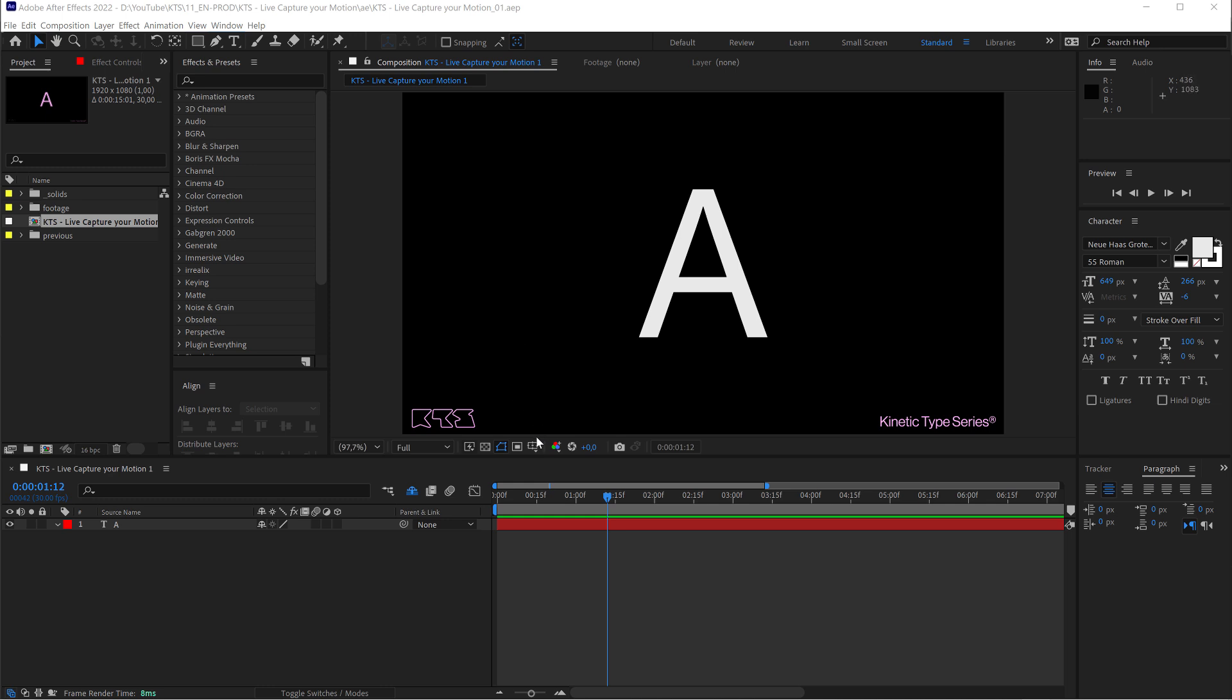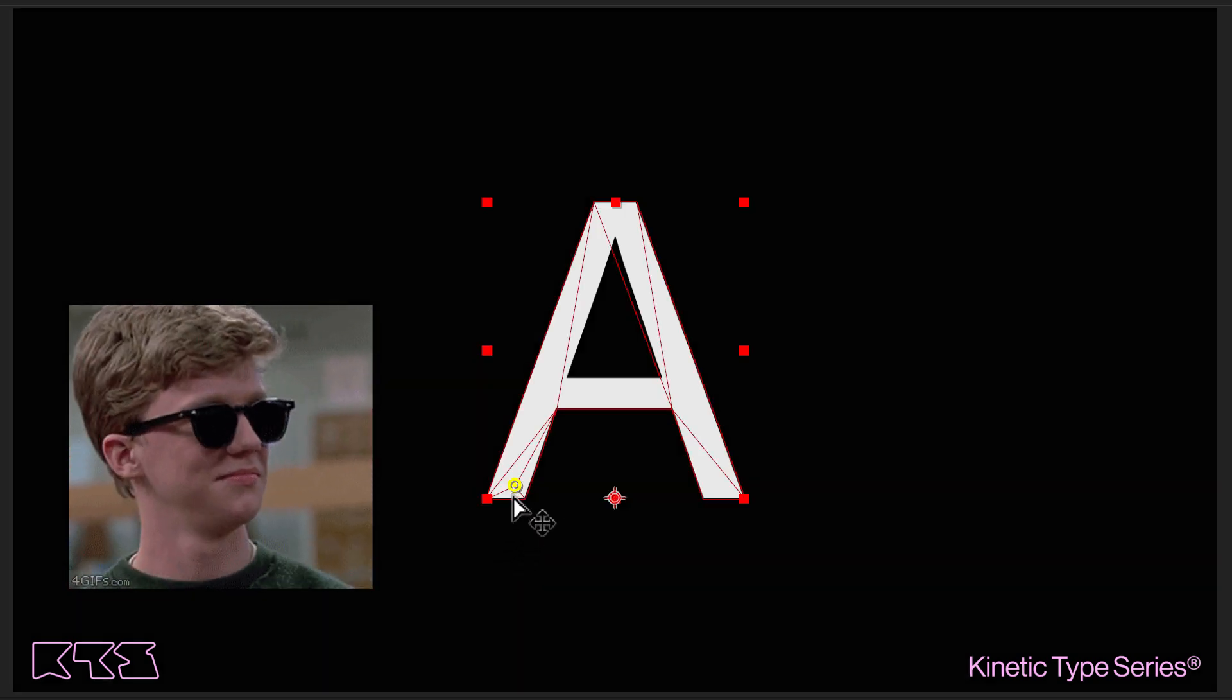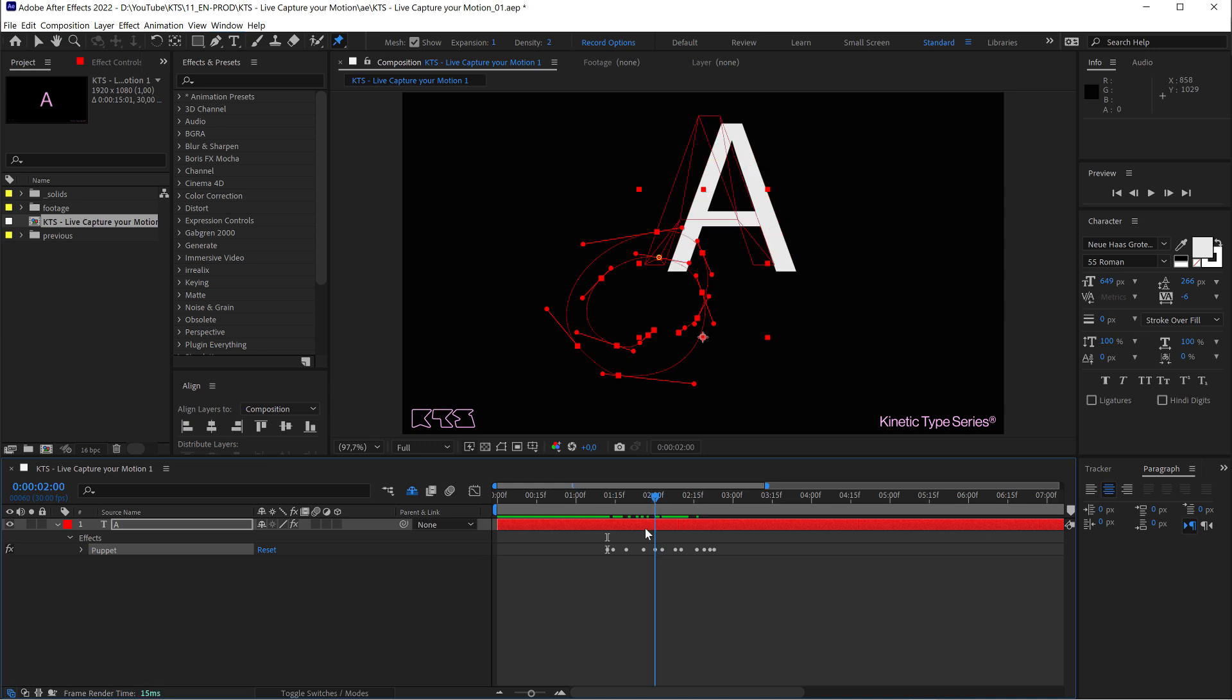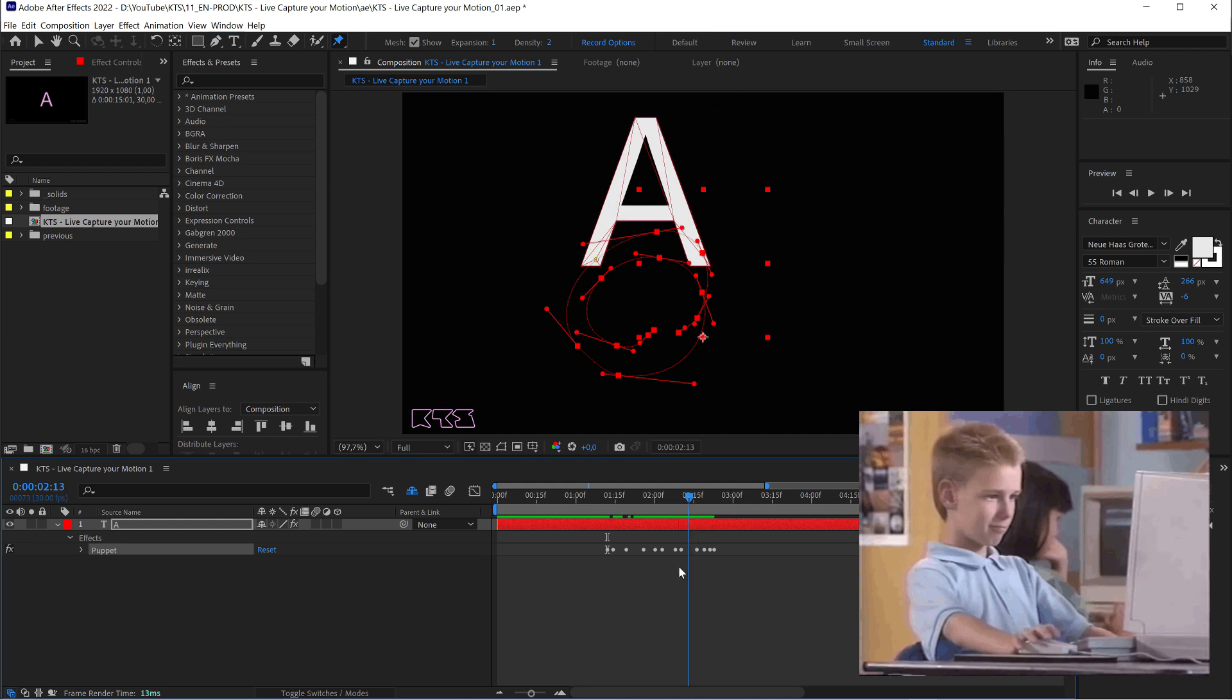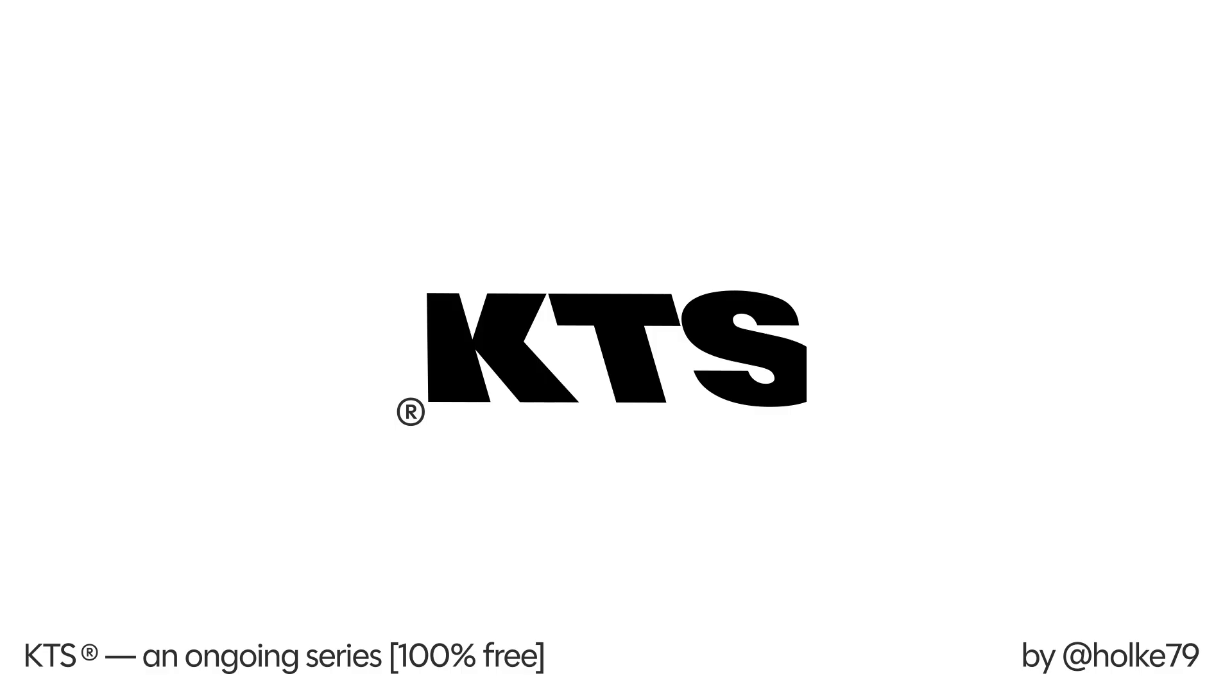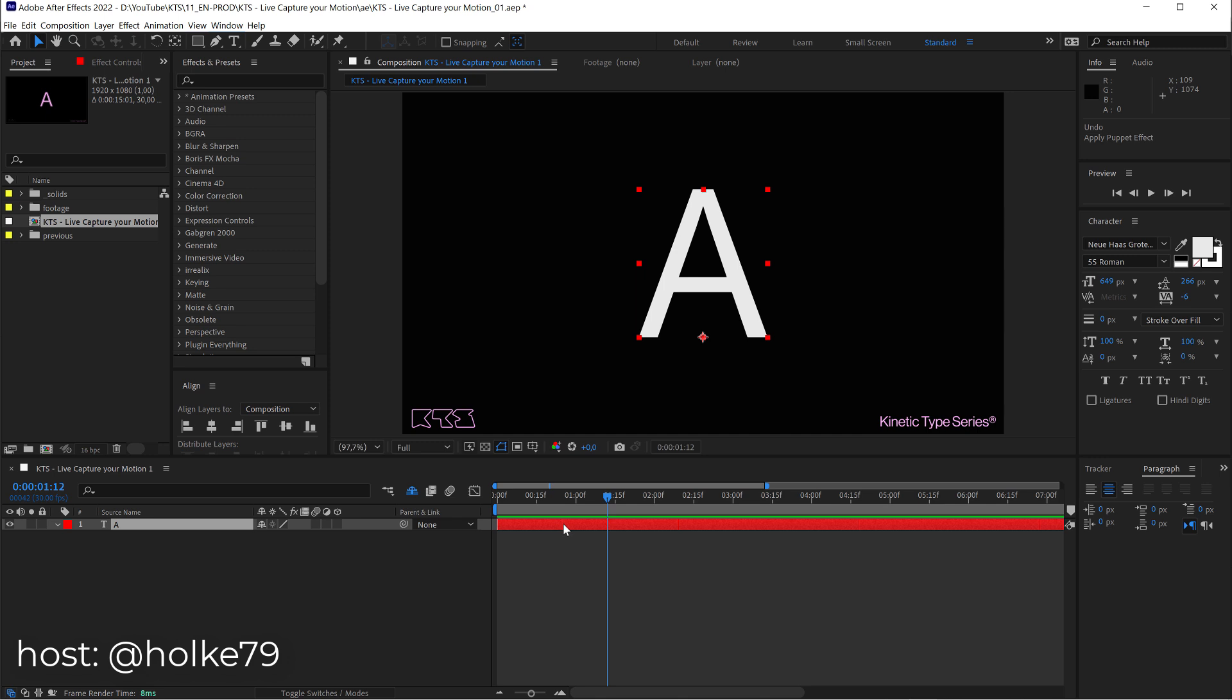Hey there! So today we are going to see how to live capture your motion like so. This is going to change your life a little bit. Bear with me because this is going to be so easy and also very satisfying. So let's go for it.